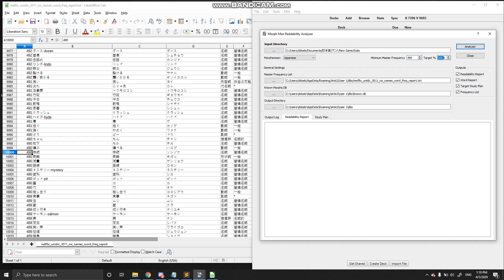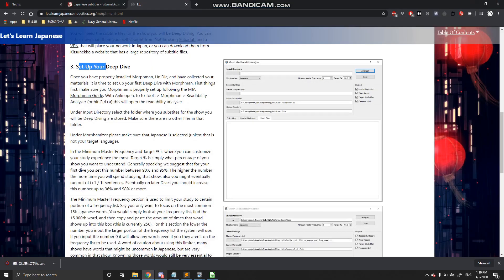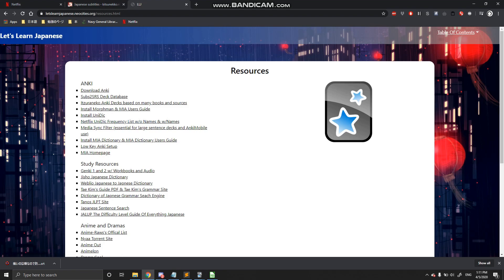Then you're going to go ahead and limit your target percentage. What you're doing here is saying: I want to learn this percentage of the show. Generally speaking, for your first deep dive, we say to go between 90 and 95 percent. The higher you set that number, the longer you're going to be diving that show. Next, select your frequency list — we have our master frequency list here. That should just be saved inside your database folder for Anki and Morphman. If you go to the website and navigate to resources, there will be a frequency list listed. There are two: the Netflix Unidick frequency list without names and with names. I personally like using the without names one, but if you want to study people's names as well, you can include those. Just download either one and drop it in your database folder.